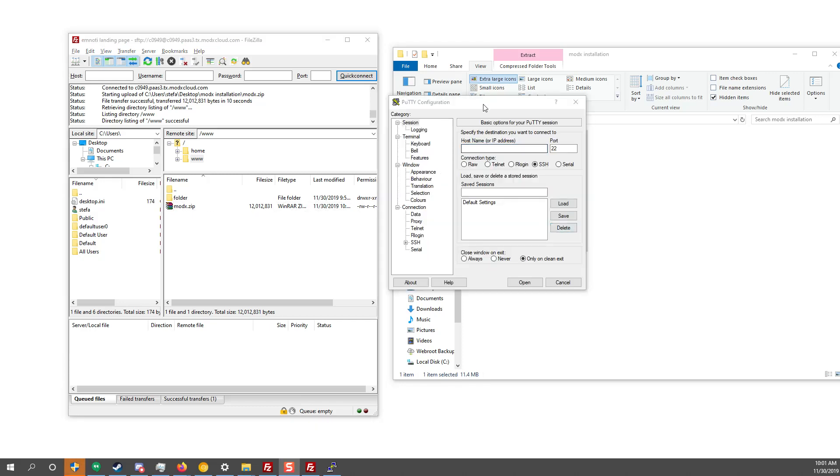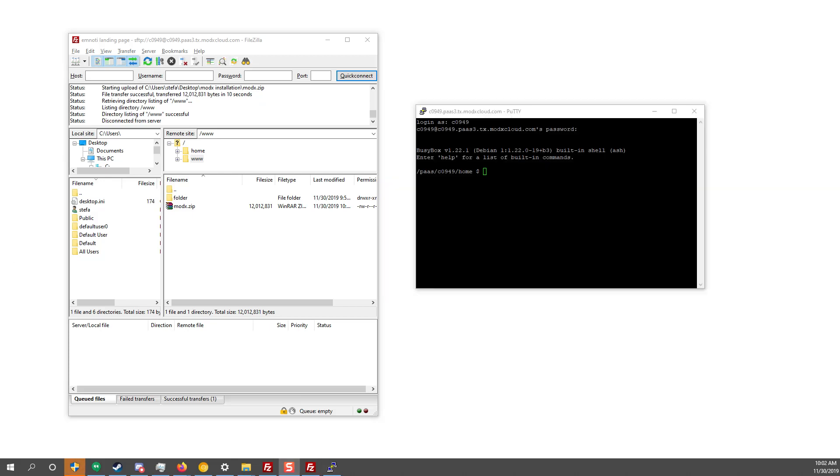So this is PuTTY and what you could do is you enter your host name and then you open a session with your back-end and then you enter your username and password, which is what I'm going to do. And now you are inside the back-end. So I entered my host name, my username and my password. They're the same as the SFTP.